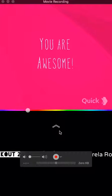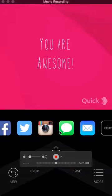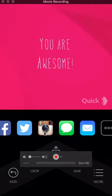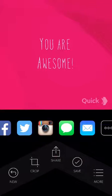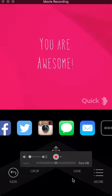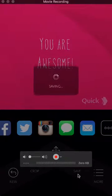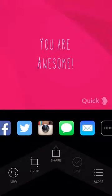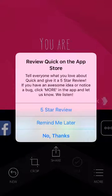Then you click this little up button and you can automatically put it where you want it — right into Instagram if you'd like. Or you can save it, which is exactly what I'm gonna do. I'm gonna click save. Saved!